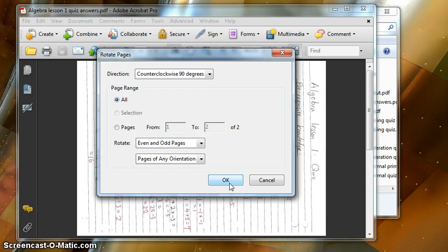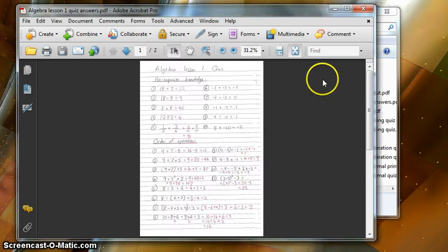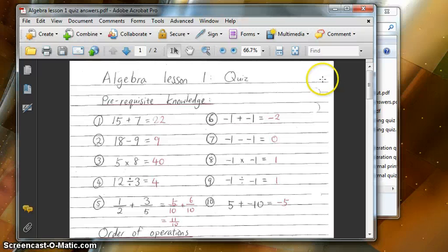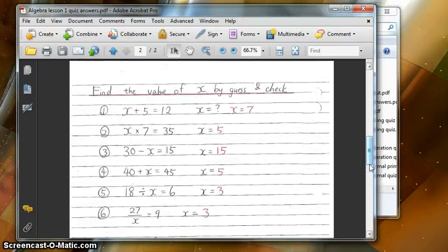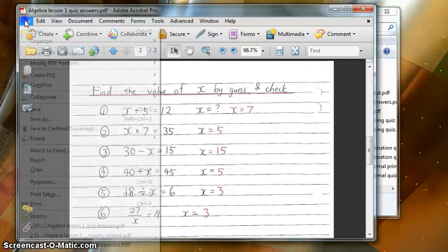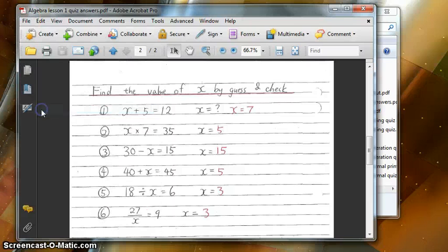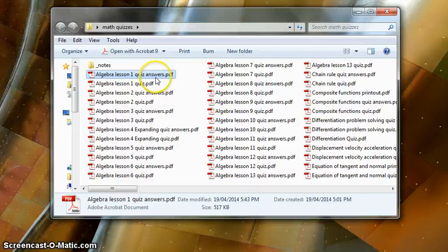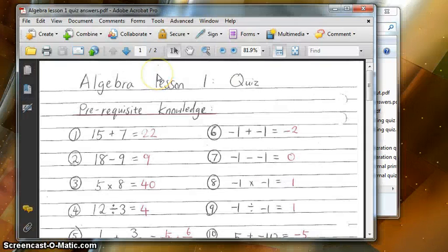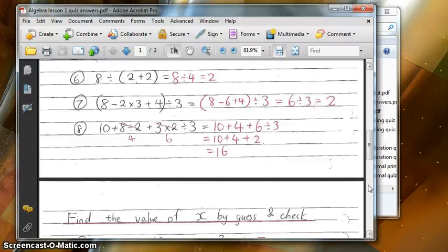Press OK. Now you can see it has rotated the pages to the right orientation. Make sure you go to File and Save it so that next time you open this file, it's already rotated. Thanks for watching guys. See you next time.